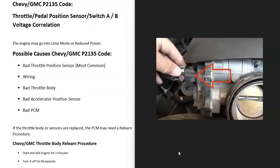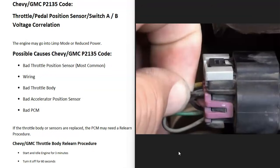The first thing to do is locate the throttle position sensor and then check out the wiring going to it. Because if anything's wrong with that wiring, it has a bad connection, open, short, anything like this, then it's going to cause the same symptoms as a bad sensor. So you want to check that out and be sure that looks good.